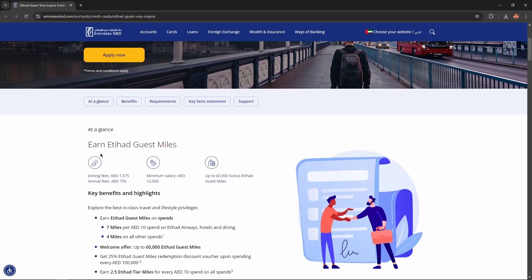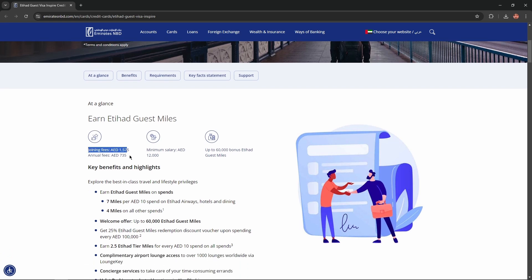At a glance, earn Etihad Guest Miles. Join fee equals 1,575 dirhams. Annual fee equals 7,035 dirhams. Minimum salary equals 12,000 dirhams, and up to 60,000 bonus Etihad Guest Miles.